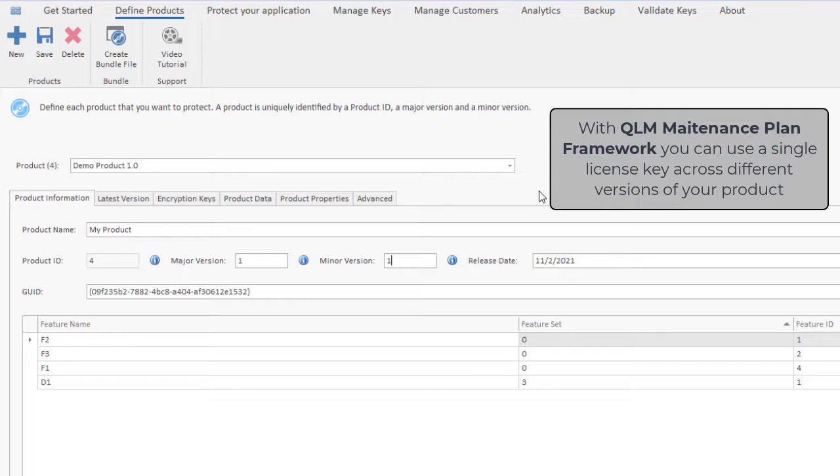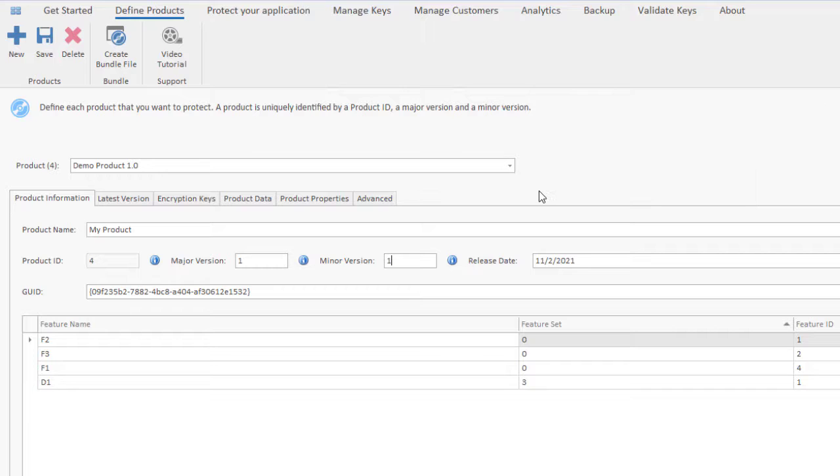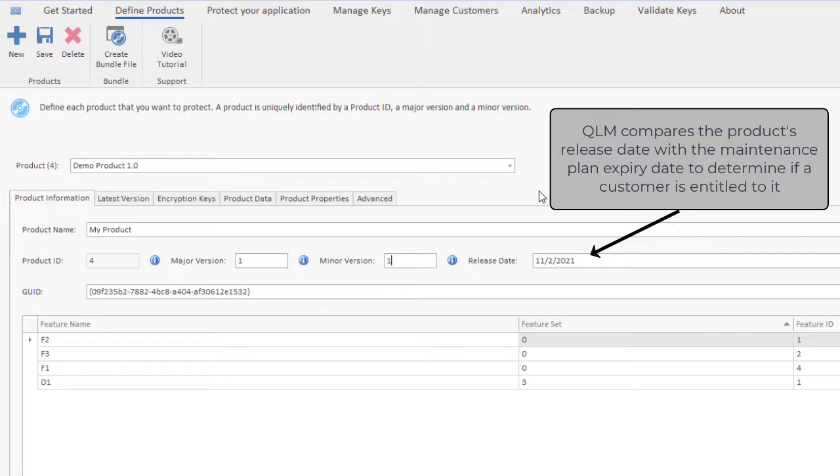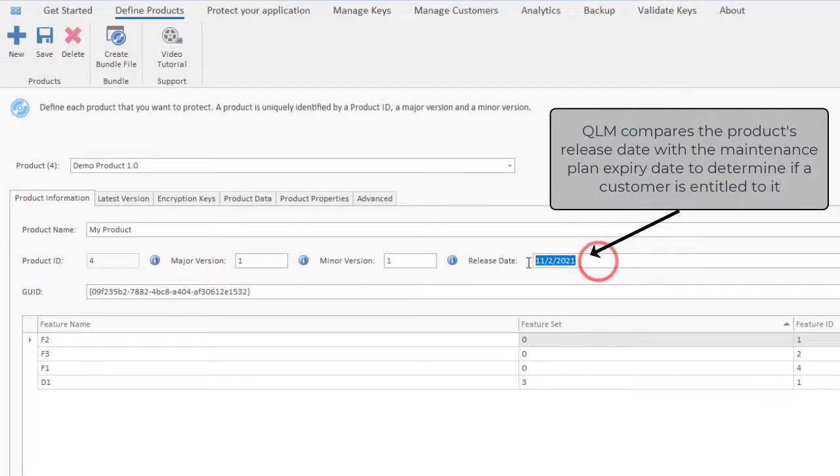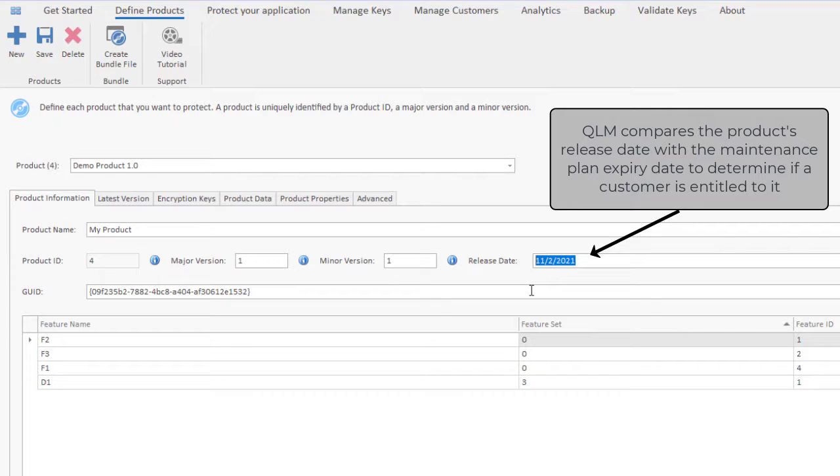When users activate a license of a given version of your product, QLM compares the release date of that version, which you define right here, with the maintenance plan expiry date. If the maintenance plan was still valid when the version was released, QLM allows the activation.